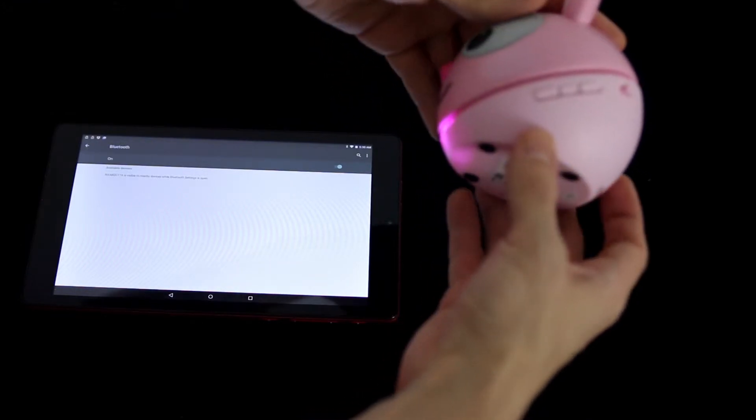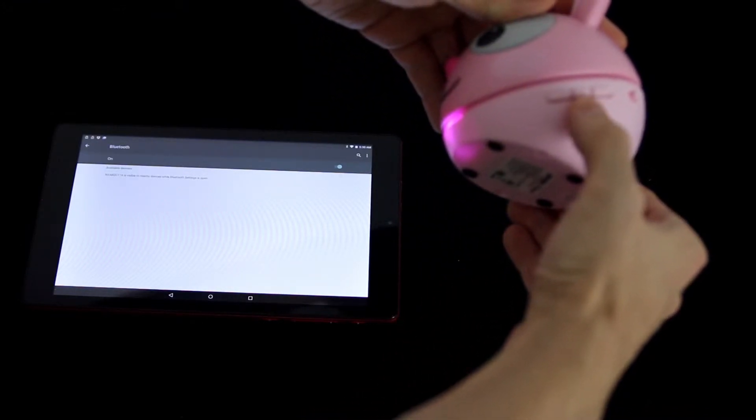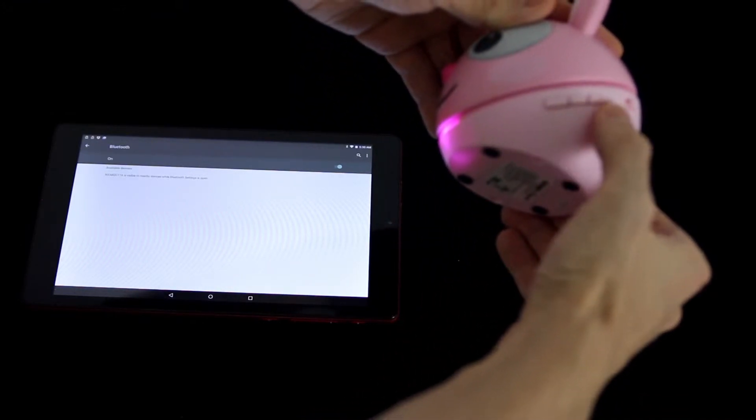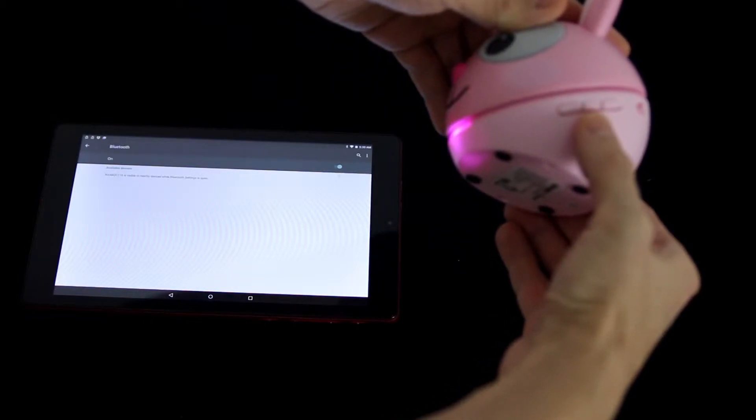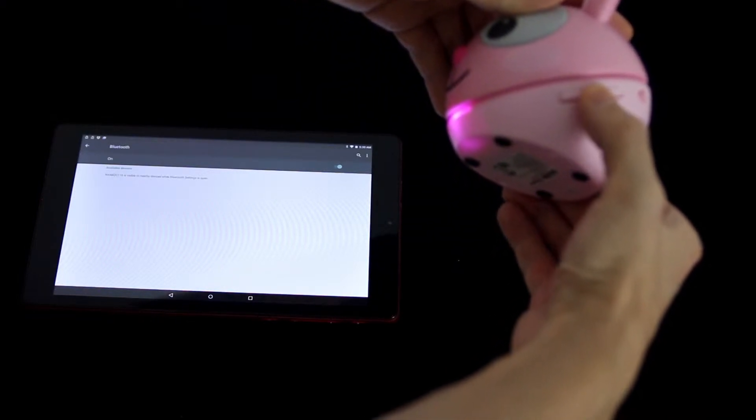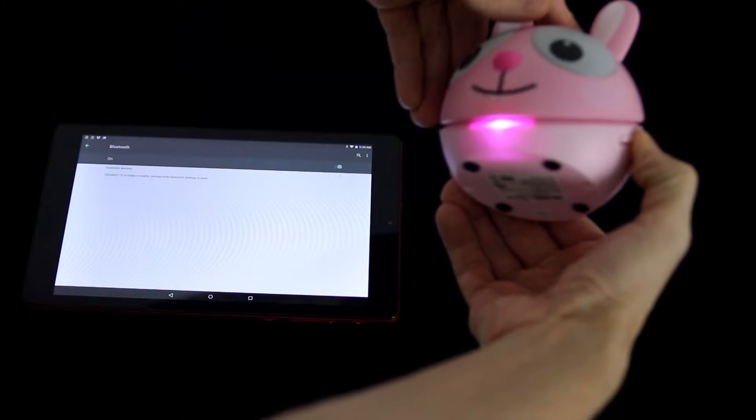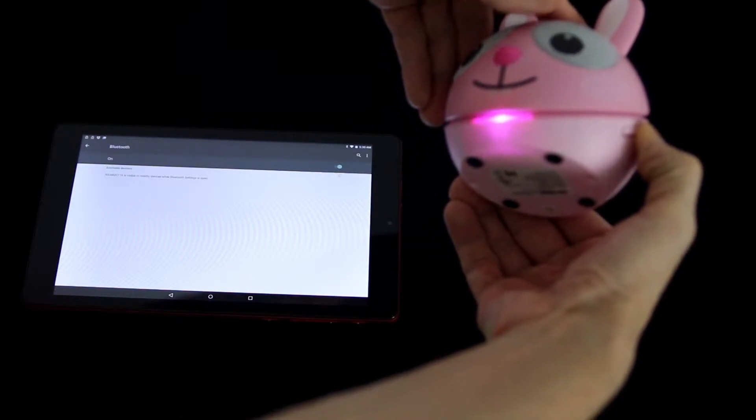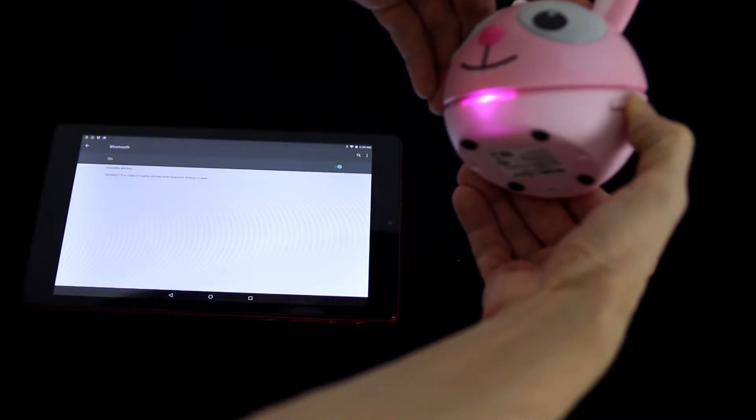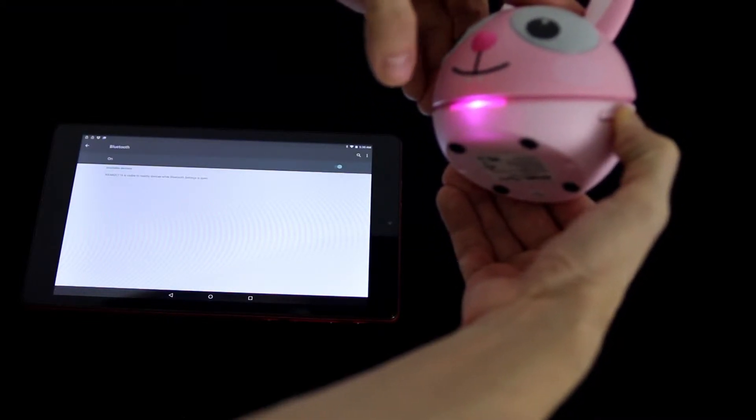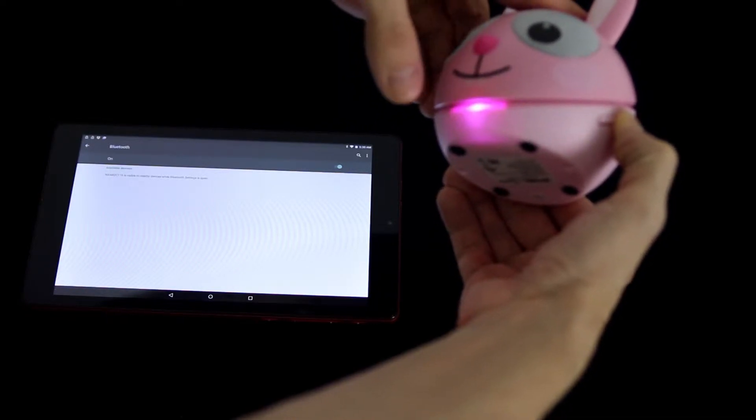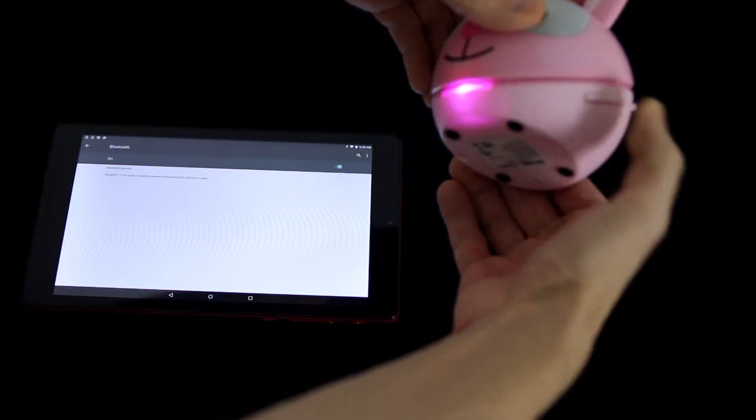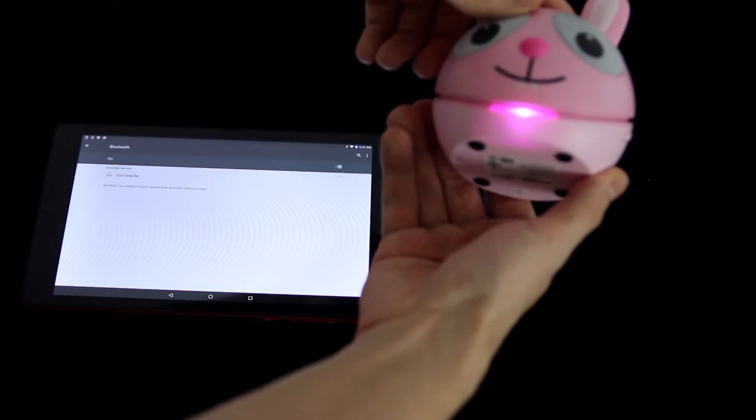Once your Zootunes is on, go ahead and hold down the Bluetooth button which is located in the middle of the up and down volume controls. Hold it for about eight seconds. At some point you'll hear that noise and that's letting you know that the Bluetooth is becoming enabled. When you see it flashing, go ahead and let the button go.